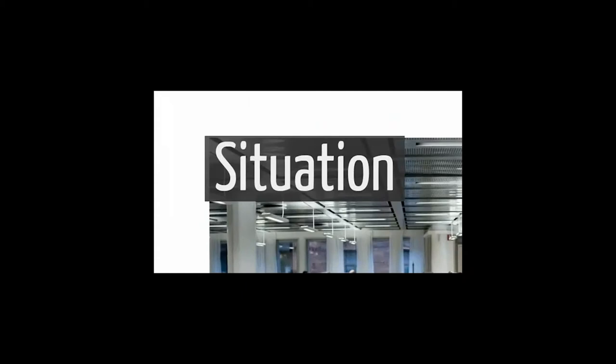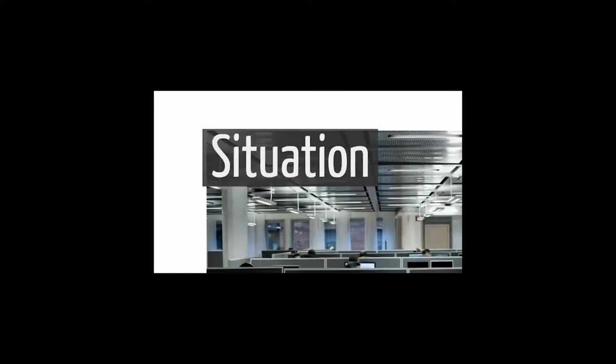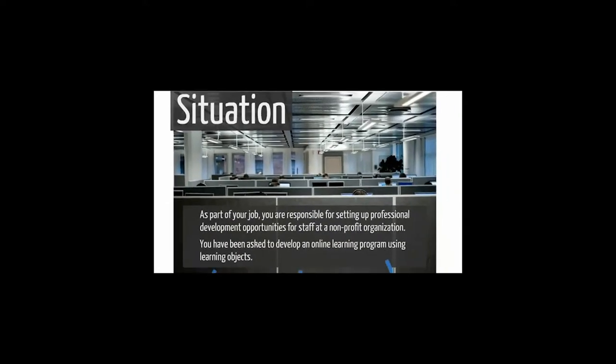Throughout this video we'll use one sample situation and problem. This could be a real-life situation or a situation you're examining for an assignment. Here's the situation: As part of your job you are responsible for setting up professional development opportunities for staff at a non-profit organization. You've been asked to develop an online learning program using learning objects.